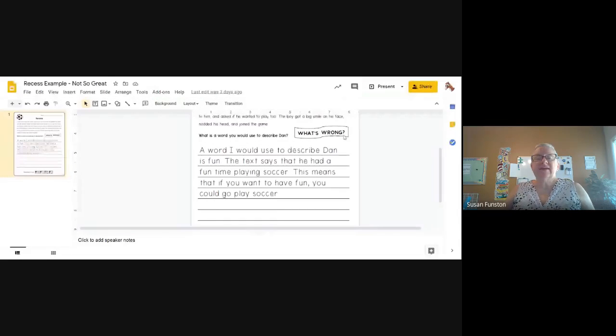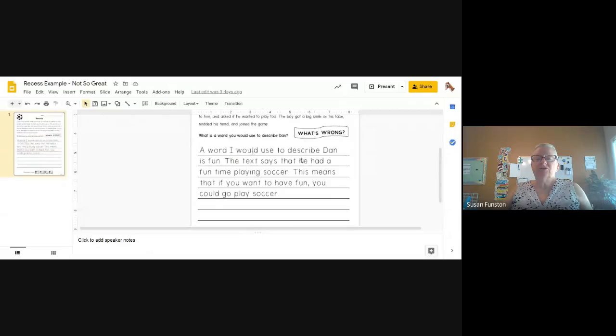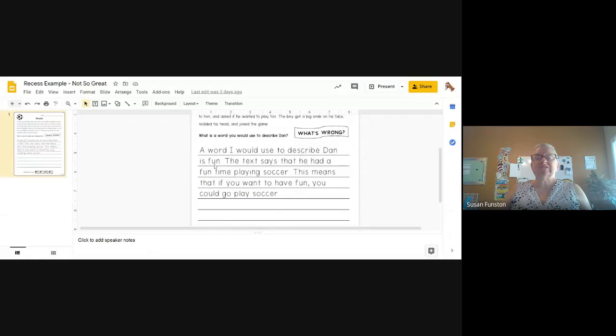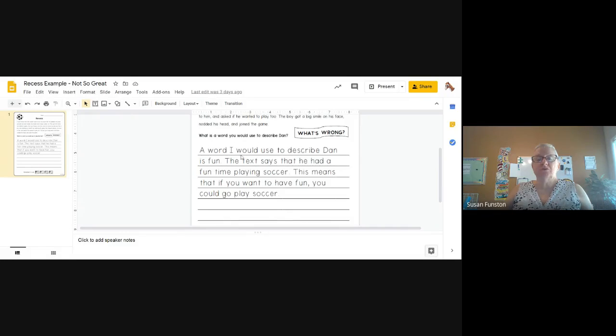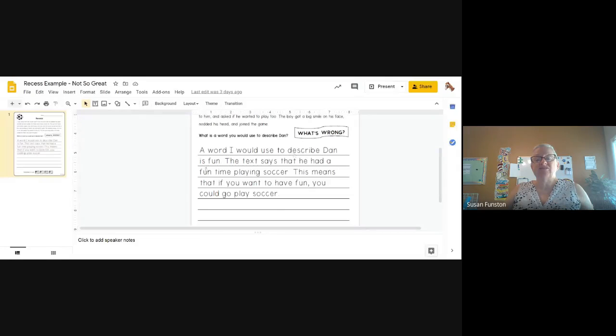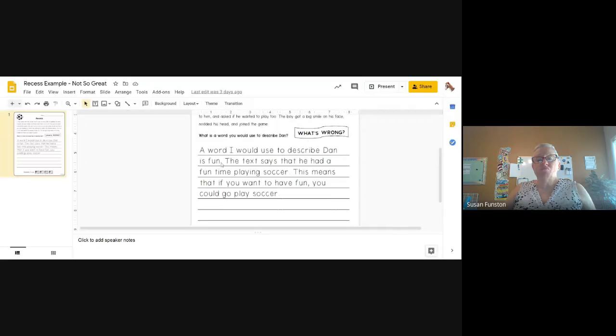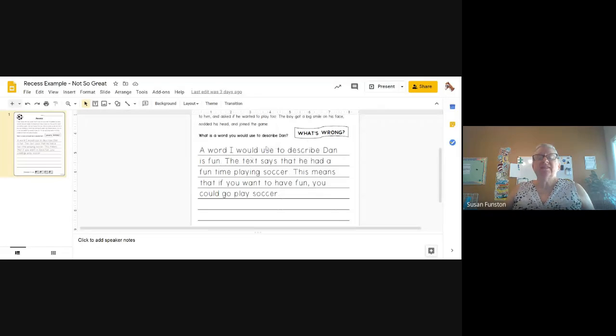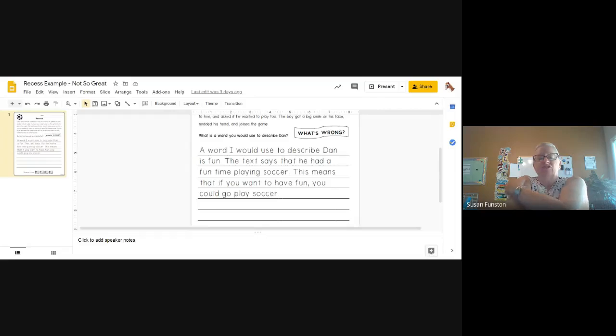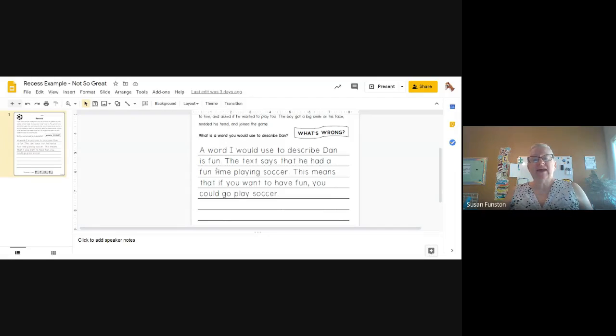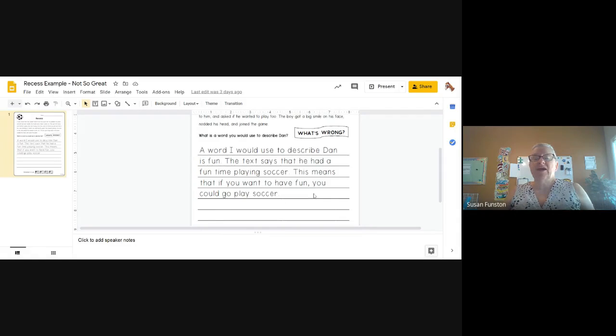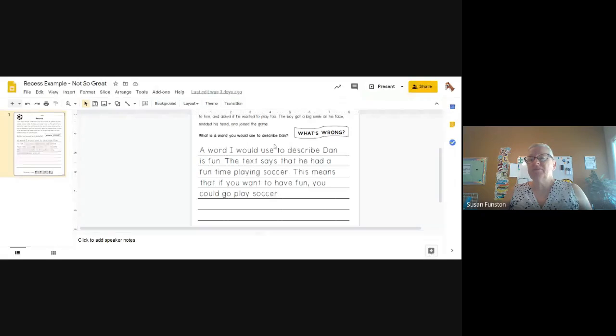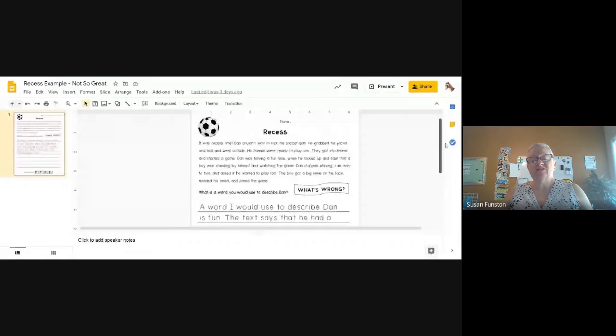Let's see how this person did. A word I would use to describe Dan is fun. Let's see. Did we get our R? Did they restate the question? Yes. What is a word you would use? A word I would use to describe Dan is? Did they answer the question? They said fun. I'm not sure that's really the best word they could use. So their answer could use a little work. Text says that he had a fun time playing soccer. This means that if you want to have fun, you could go play soccer. I think our answer is the root of our problem. I think that there could be a better answer.